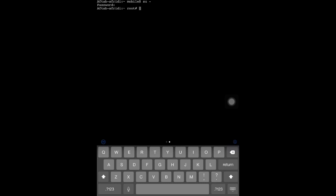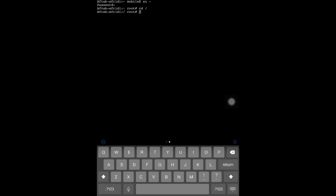I'll type 'cd' and then I'll get to the root directory. Here you see it's root.